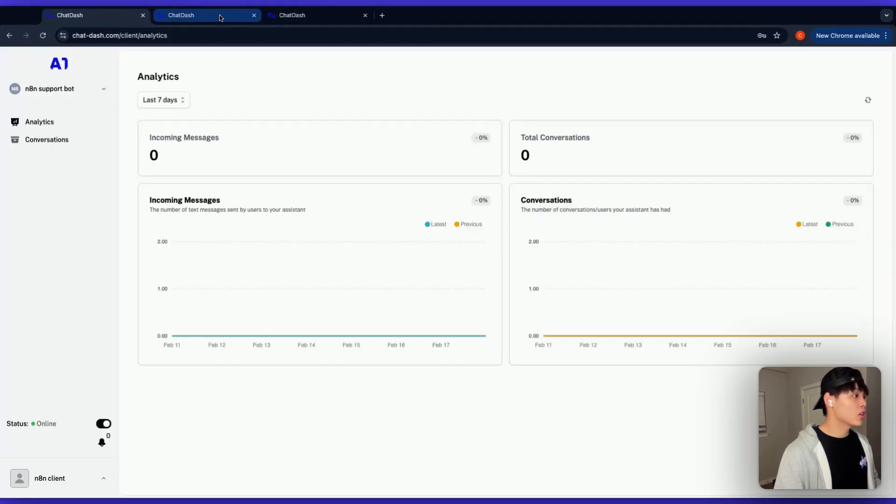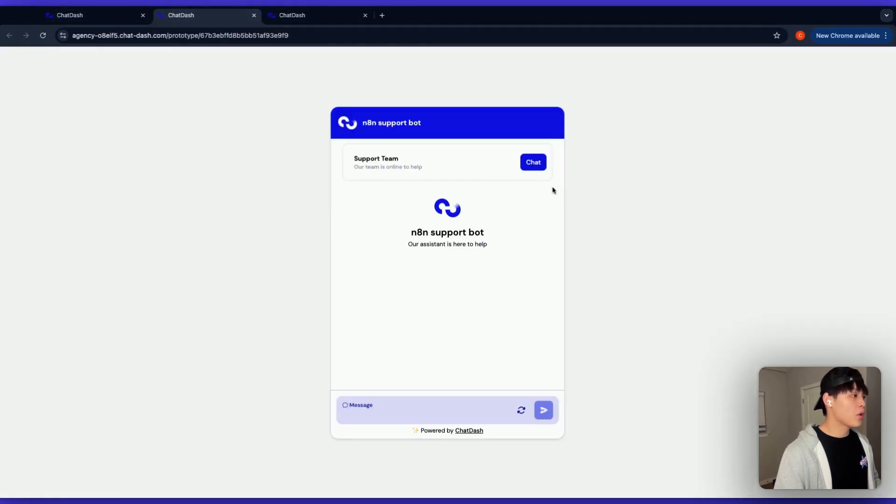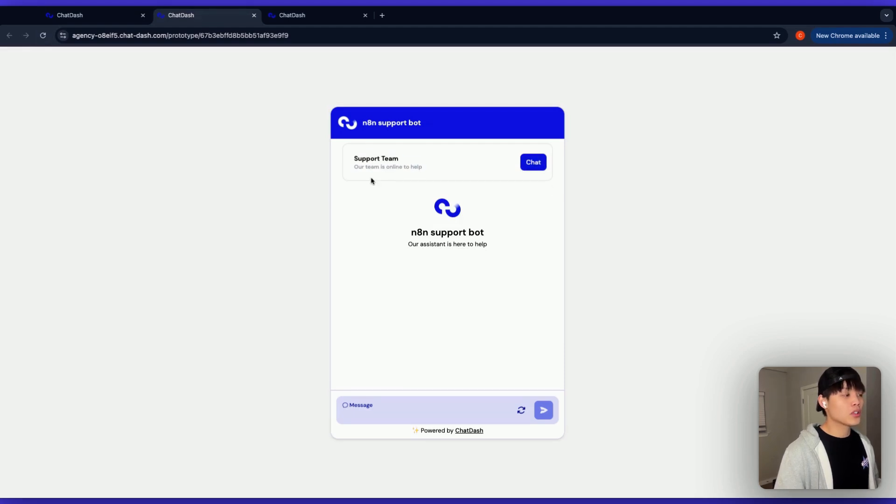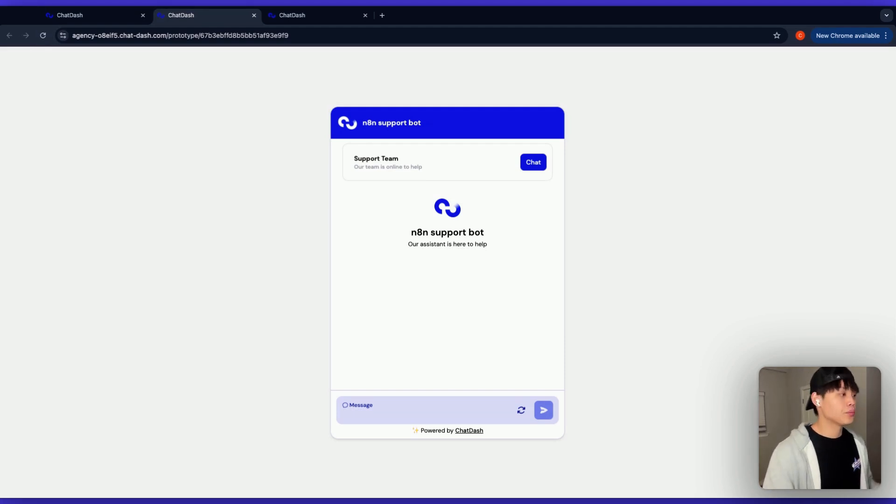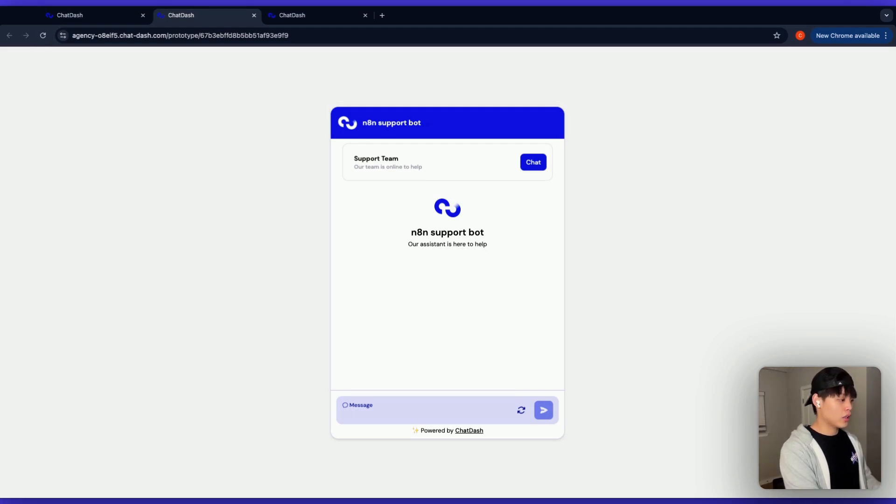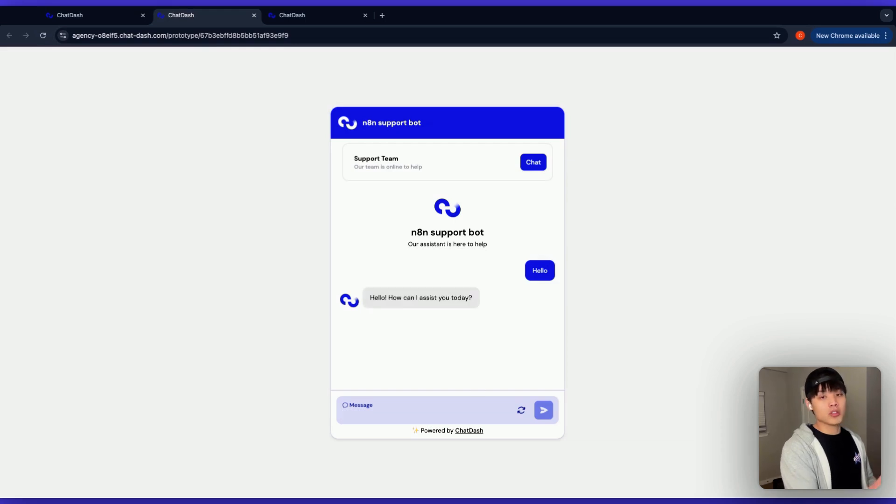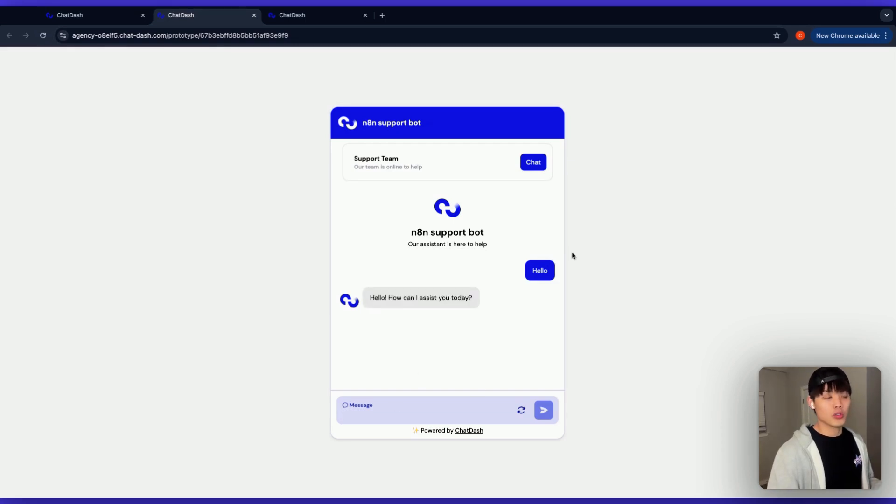But what you want to do as a client is basically turn this status button on. And as you can see here, this button will appear on the chat widget. This basically means that at least one of the human agents are available to support this chatbot. Let me start off chatting with AI. So hello. And so this response is from AI.